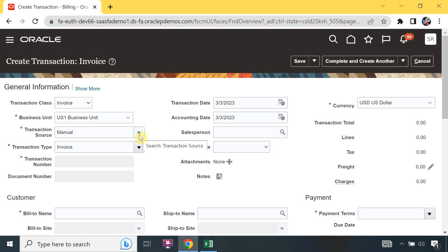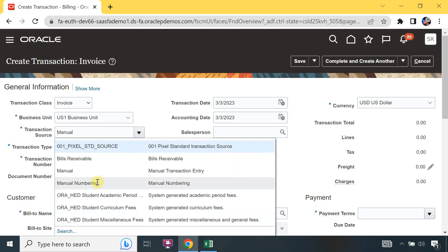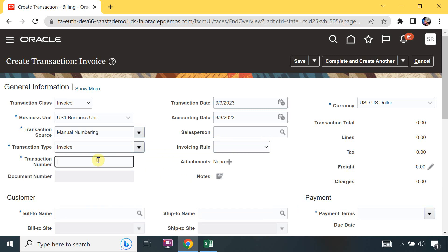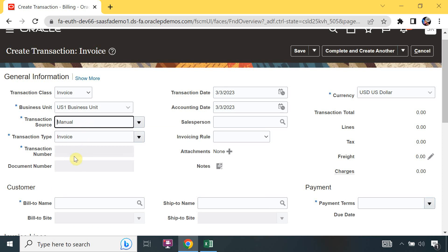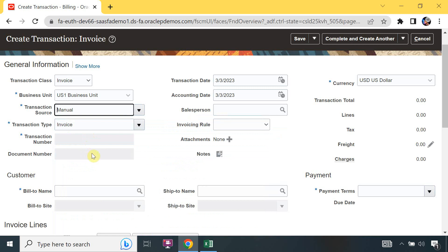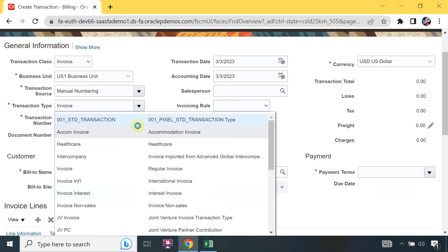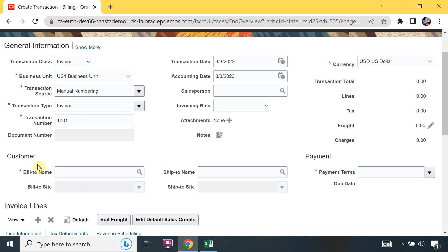If I select the transaction source with manual numbering, you can see this numbering field is enabled. If I select automatic numbering, when the transaction is completed the transaction number will be generated by the system. I will select manual numbering and enter a number like 1001. This is my transaction type - you can select any transaction type.